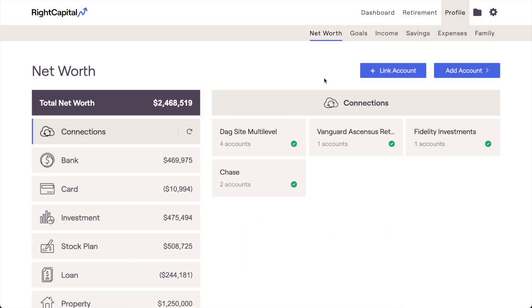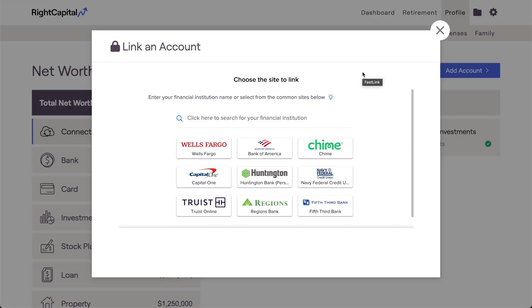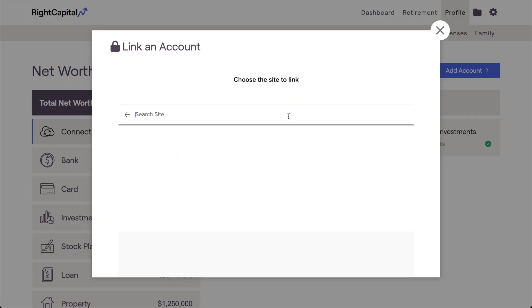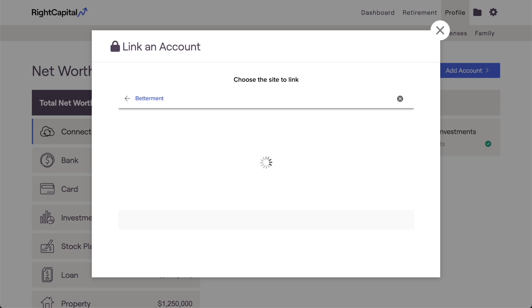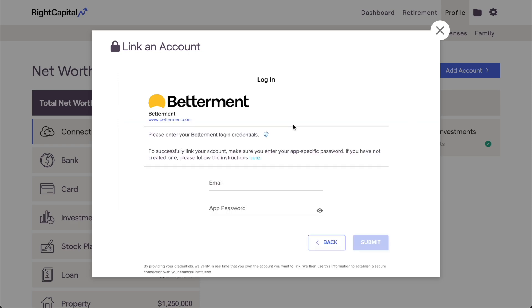To round out this video, I want to touch on a few best practices and some important things to know when it comes to linking accounts in RightCapital. Although it's uncommon, there are a handful of institutions that require separate login credentials to be created for third-party access. For these institutions, the username and password that you normally use to view your accounts won't work.